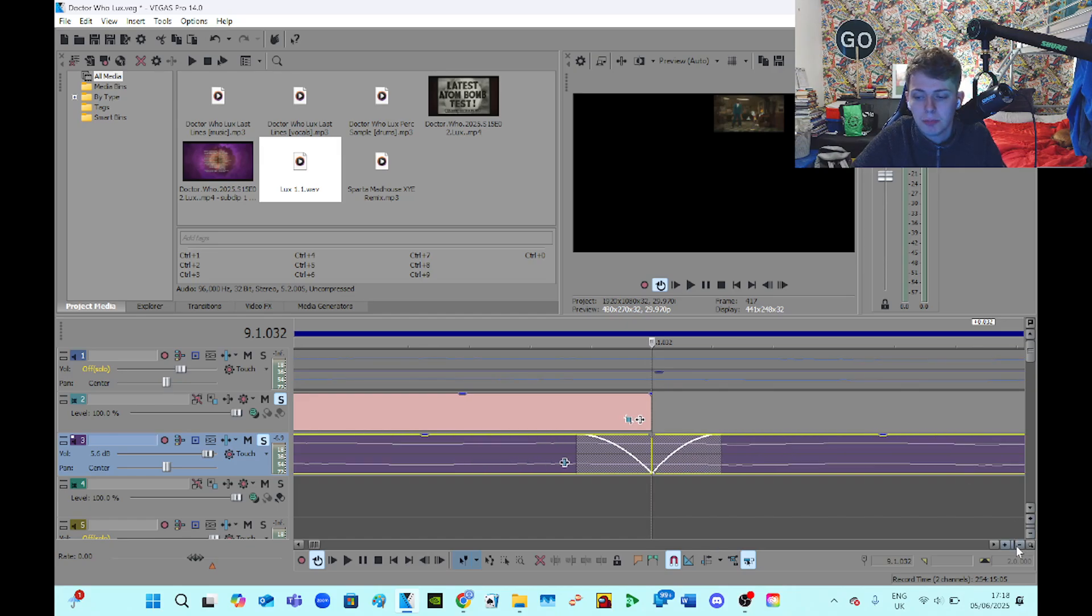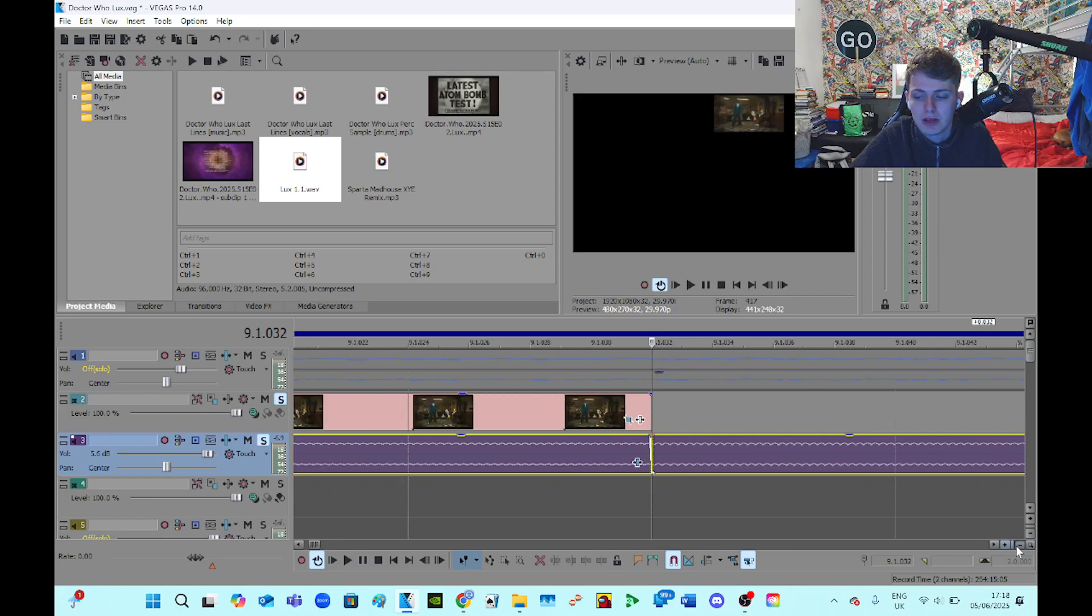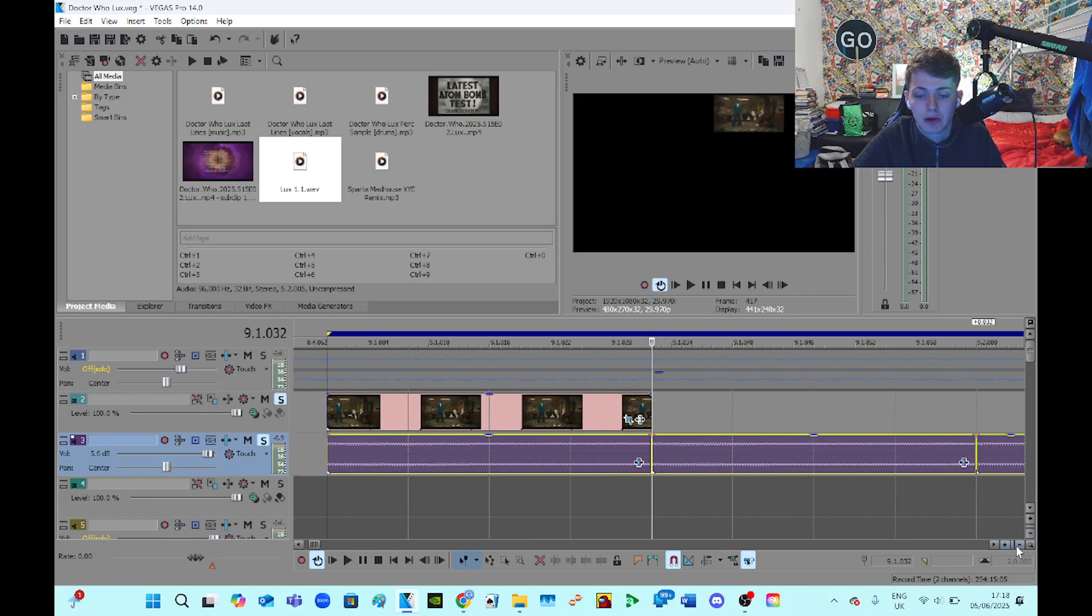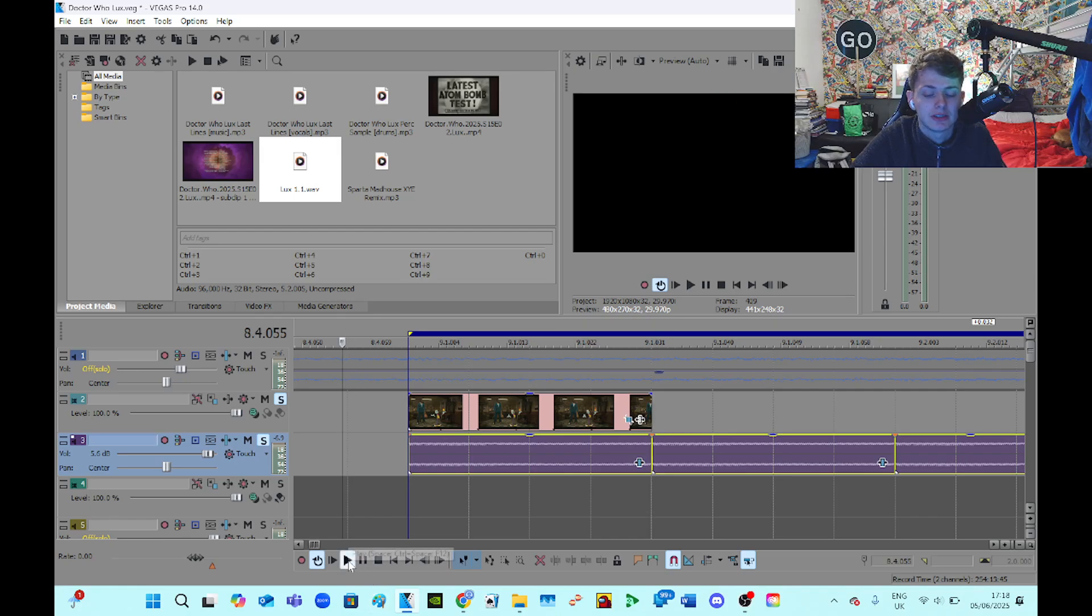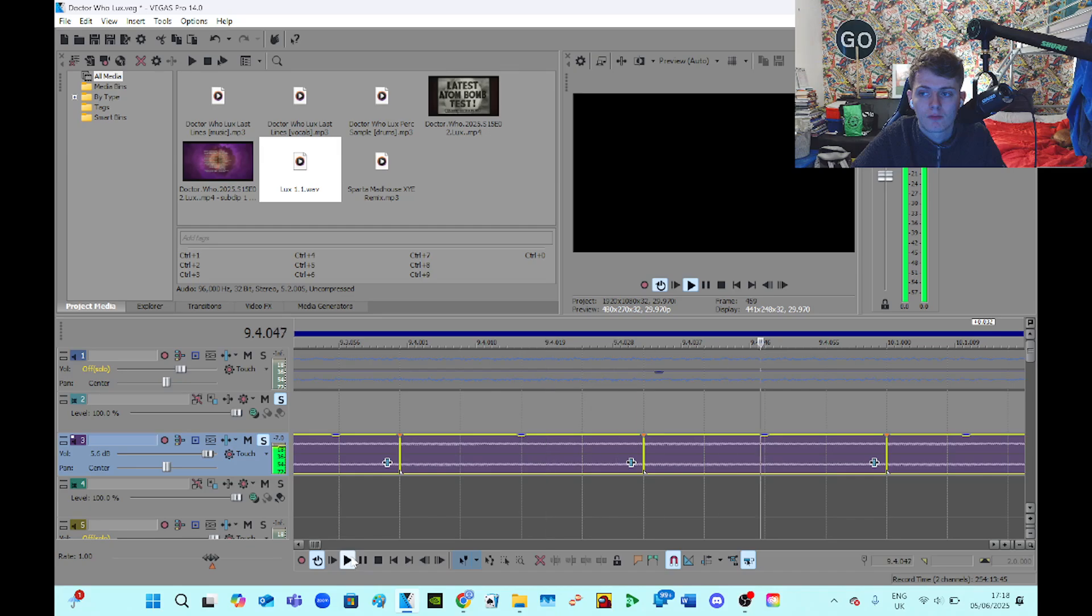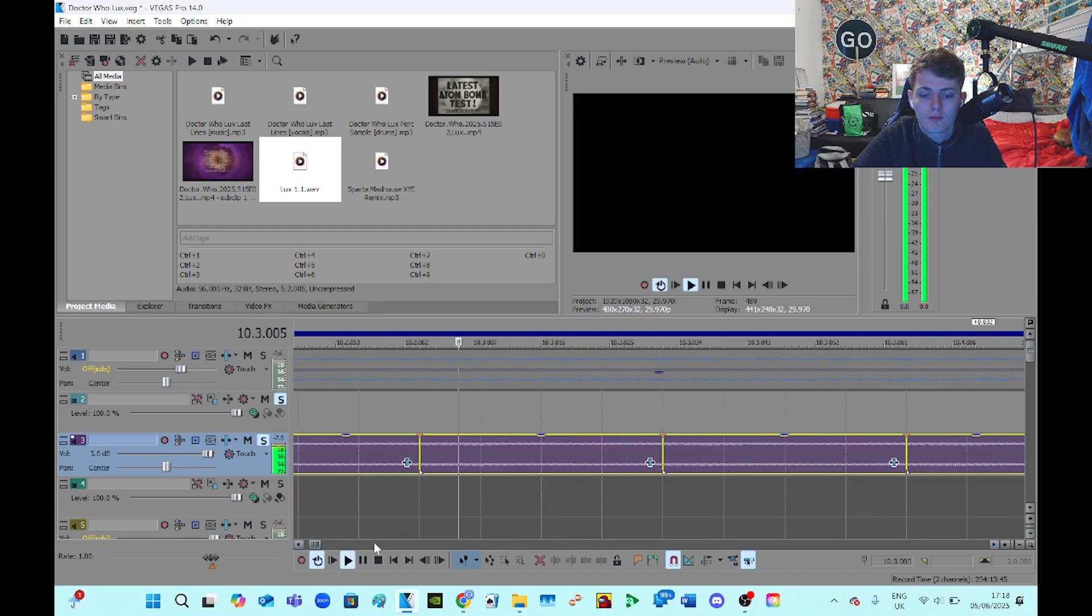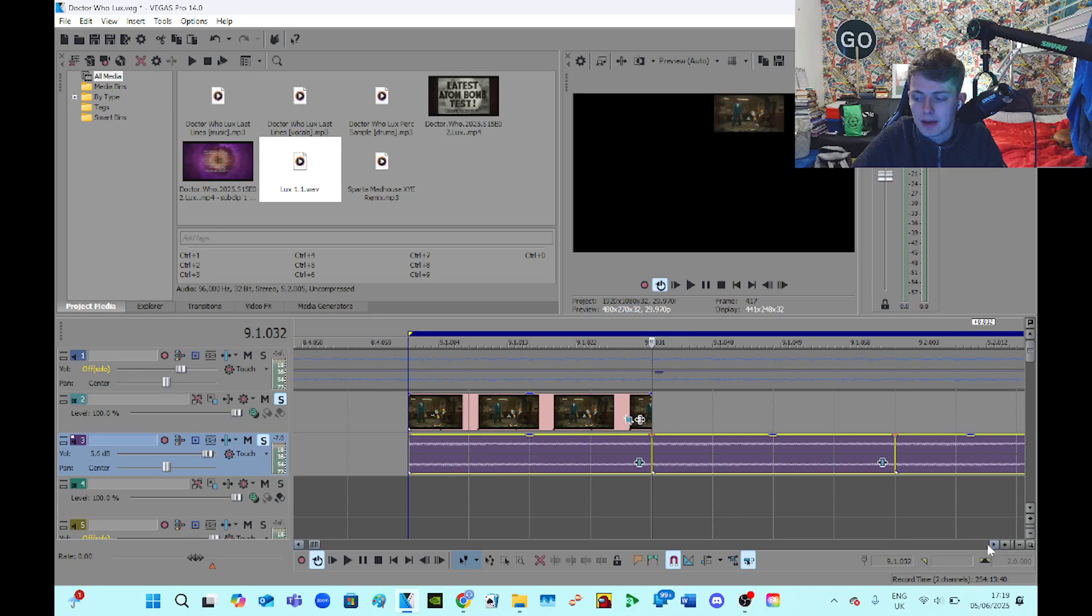So now listen. So the clicking is a lot better now, isn't it? So the clicking is a lot better, but it's still kind of there.